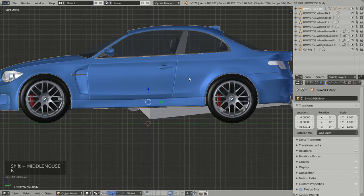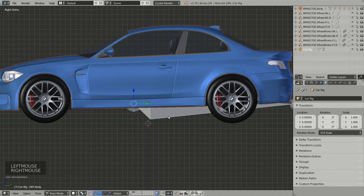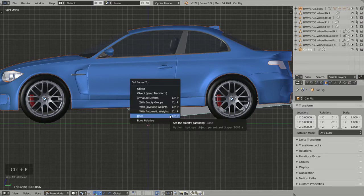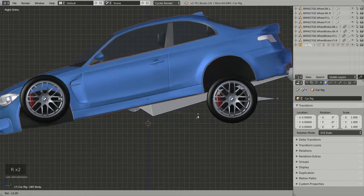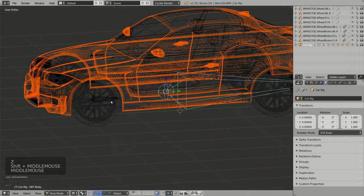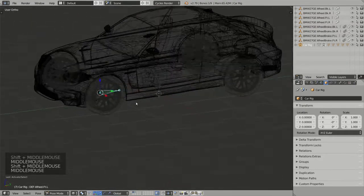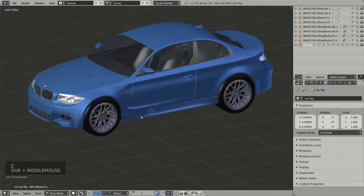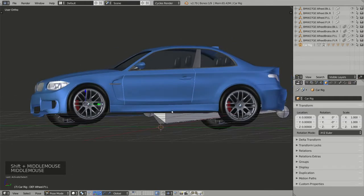Now this bone is correctly located. I go back to Object Mode, select the body part of the model, then Shift+right-click to select the armature, go to Pose Mode, select the body bone, and hit Ctrl+P to bring up the parenting menu — selecting Bone. Now if I rotate this bone, the body of the car rotates with it because it is parented to that bone.